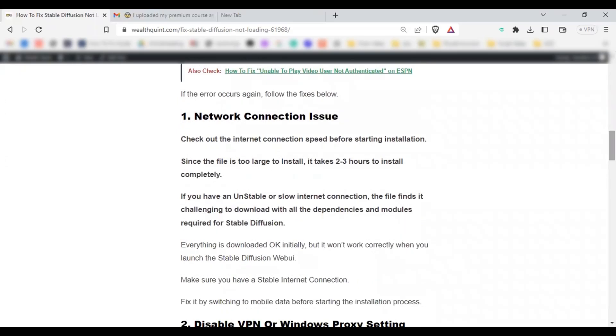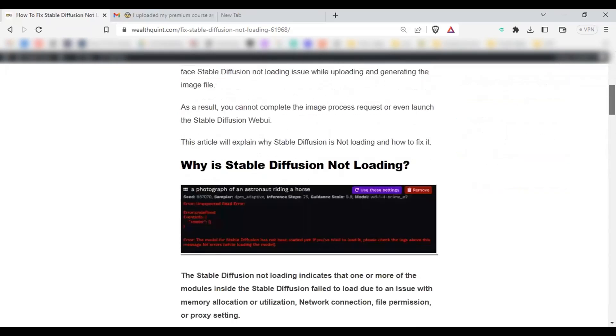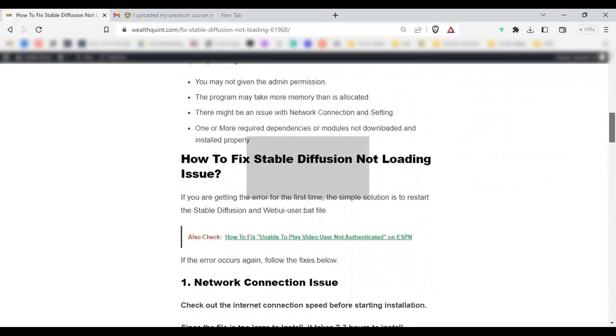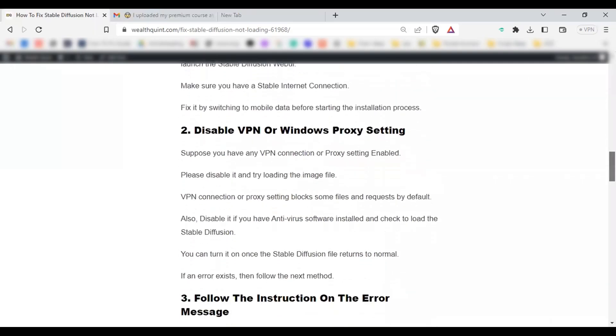Since the file is too large to install, it takes 2 to 3 hours to install completely. If there is any internet error during the installation, it might lead to Stable Diffusion file not loading issue. Make sure you have a stable internet connection and fix it by switching to mobile data. Solution number 2.